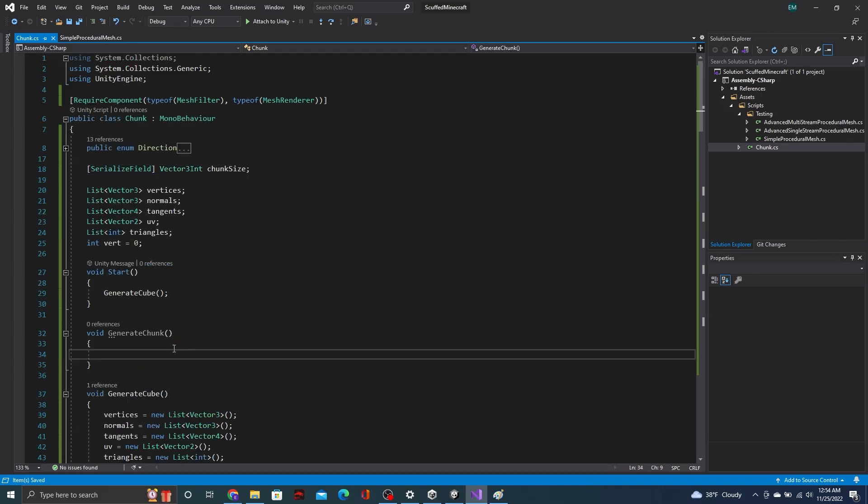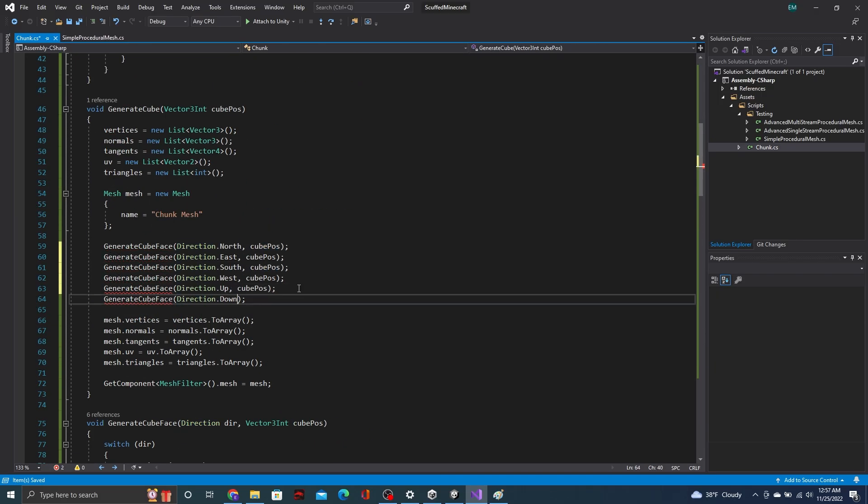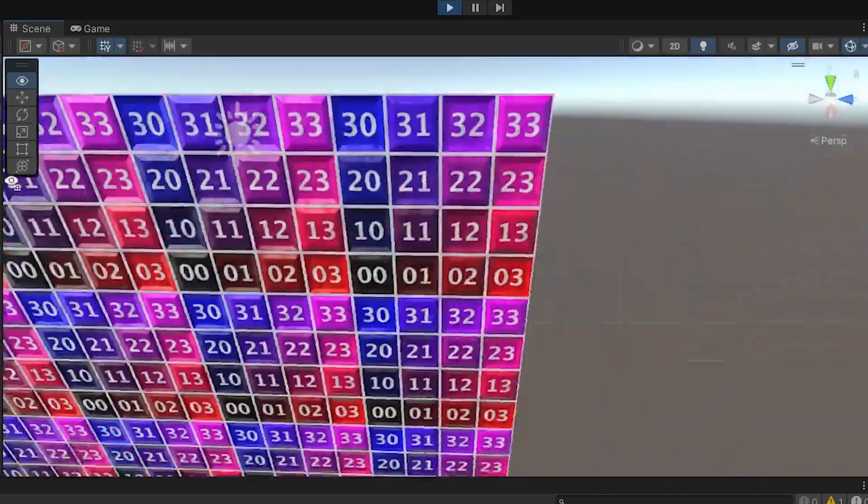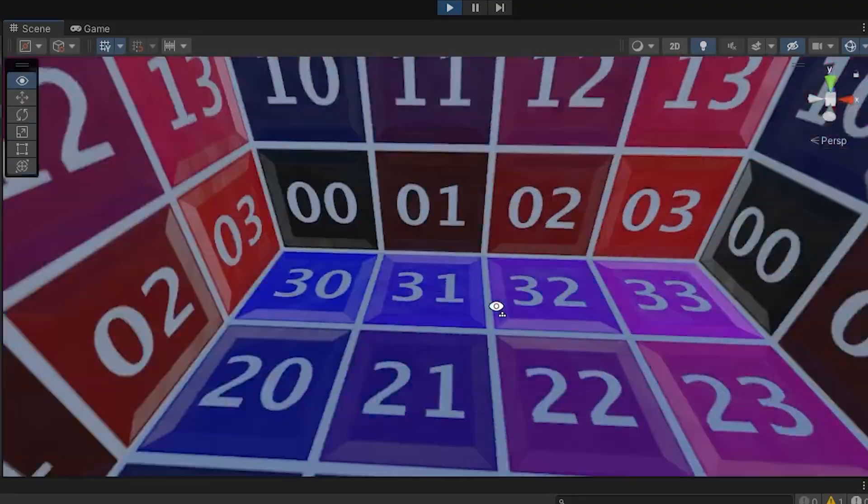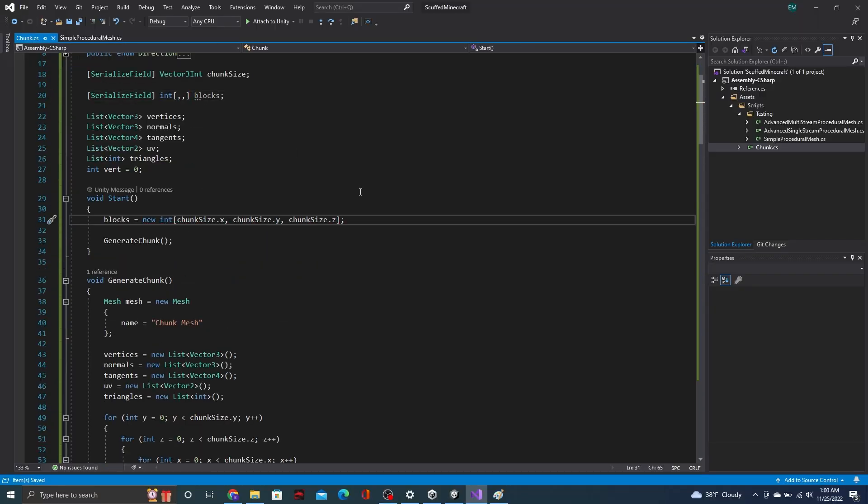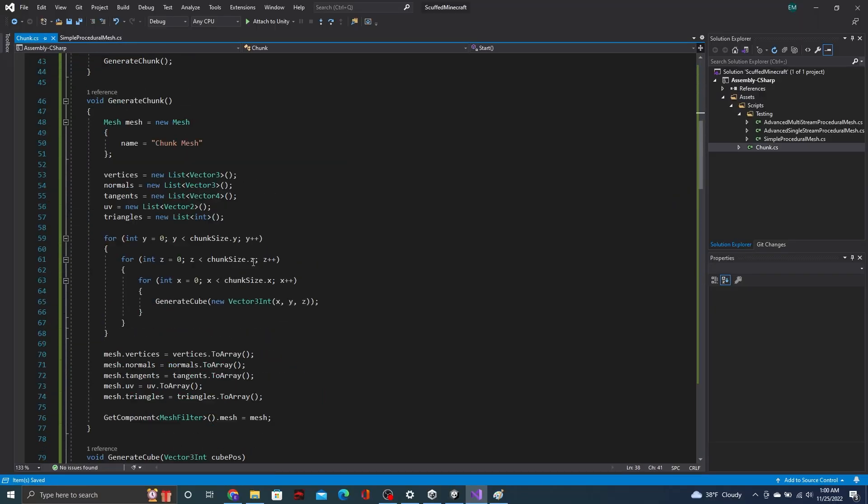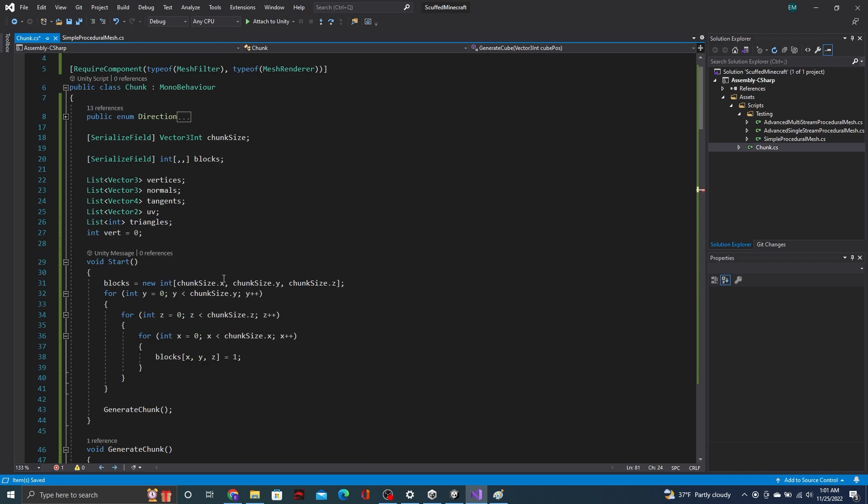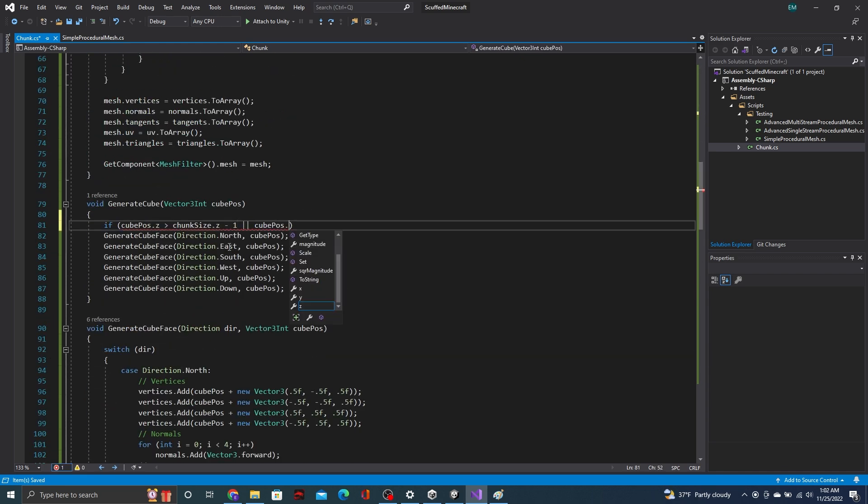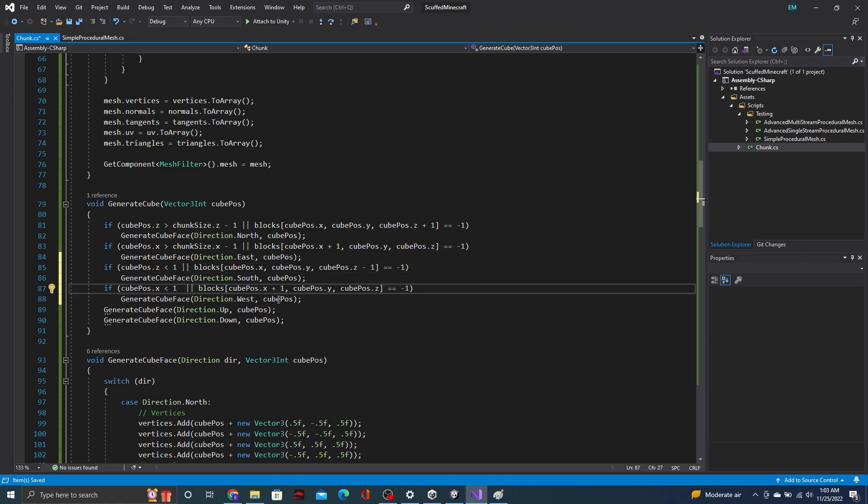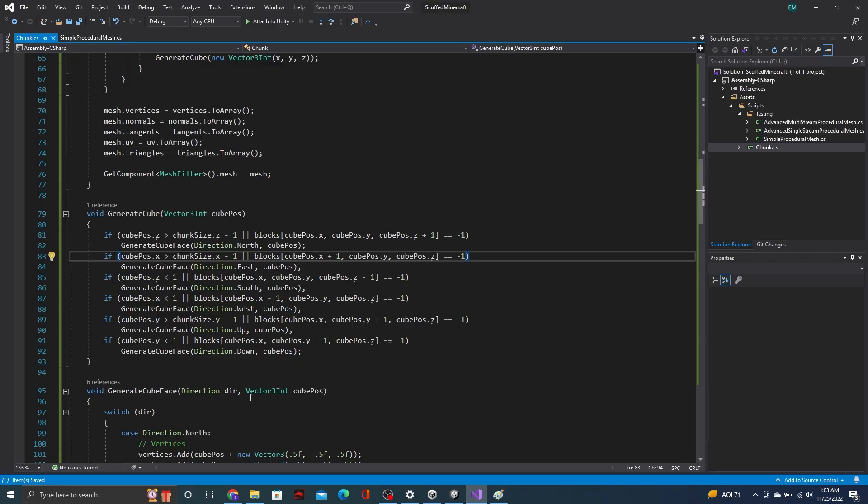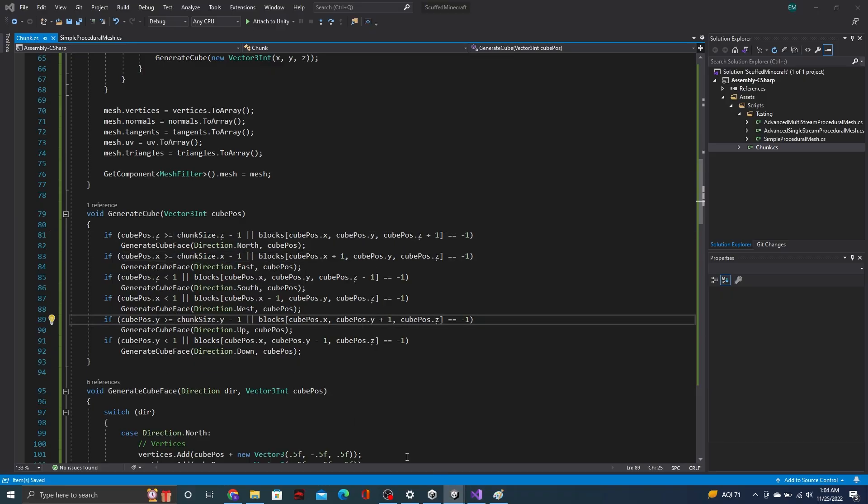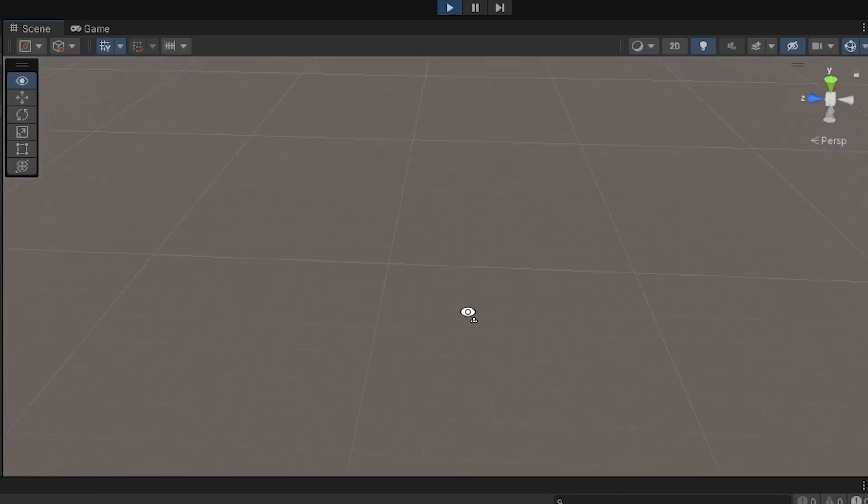To start making chunks, it's as easy as putting a bunch of our cubes together. However, we are still generating a lot of unnecessary faces. To get rid of these extra faces, we first need to store what blocks are in the chunk. Then, when we're generating the cube, we can simply check the bordering block and see if it's solid. If the neighboring block is solid, we can simply just not render that face. And now, we're only generating the visible faces.